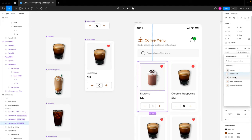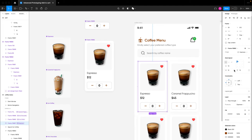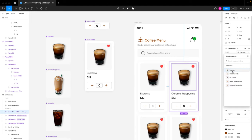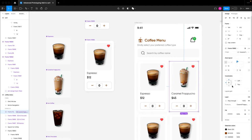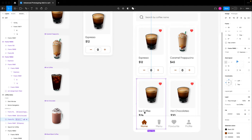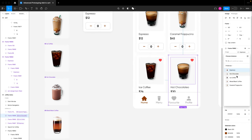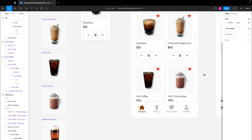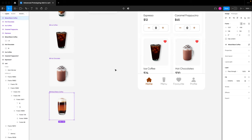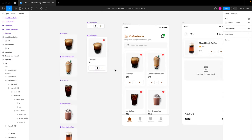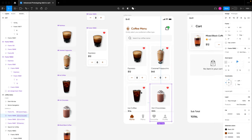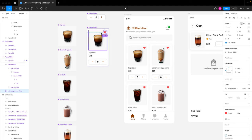Now if we click on individual cards in our design, we have this image property that lets us switch between different images. The first card is espresso so I'll select the espresso image; the second card I'll select the caramel image; the third card I'll select the iced coffee image; and the last card I'll select the hot chocolate image. I'll also turn off the like button layer since we're not adding any functionality to it.